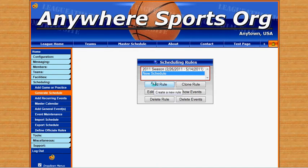Hi, this is Mark at leagueathletics.com, and I'm going to show you how to use the schedule generator. From our administrative section, we're going to go to generate schedule, and we're going to get to the scheduling rules page.